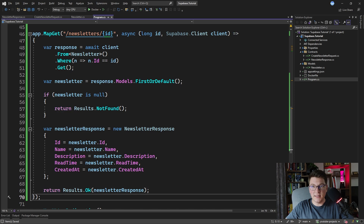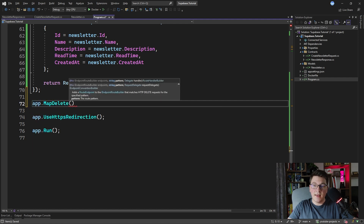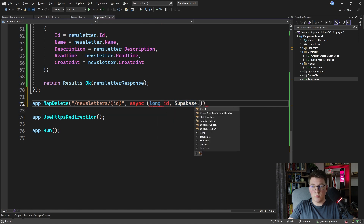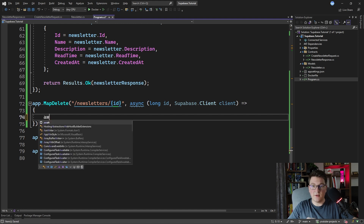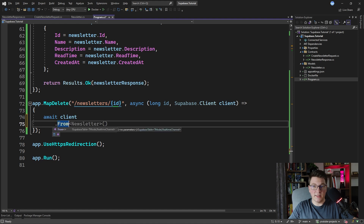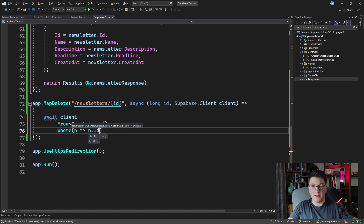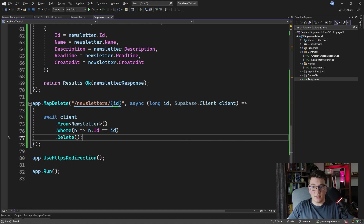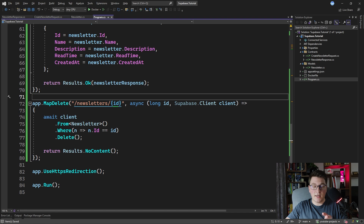Let's also quickly add an endpoint for deleting a newsletter by id. I'm going to add a MapDelete endpoint with a route of newsletters/{id} — it has the same signature as the GET endpoint with a long id and the Supabase client. Deleting a record with the Supabase client is very simple: you call the client, specify the Newsletter entity, add a Where statement to select the newsletter with the specified id, and then call the Delete method to delete this record. We can return Results.NoContent from this endpoint.